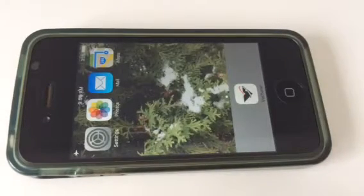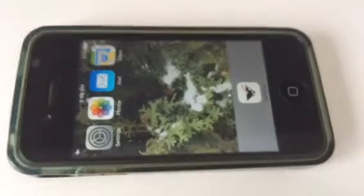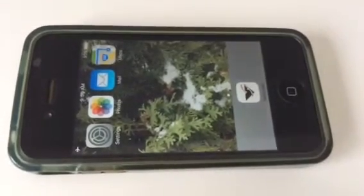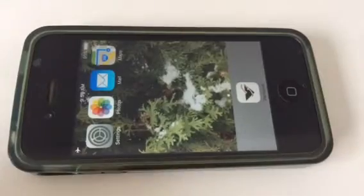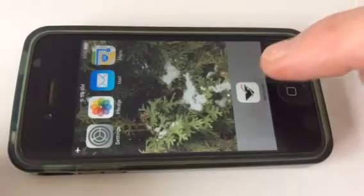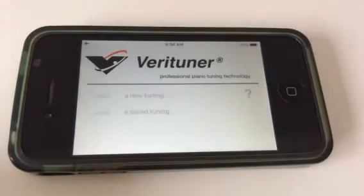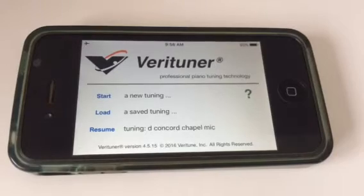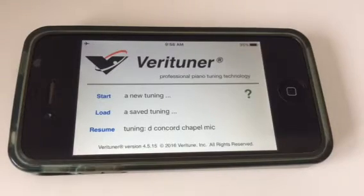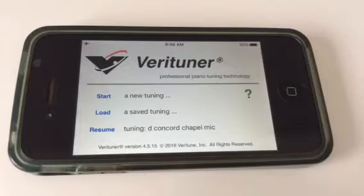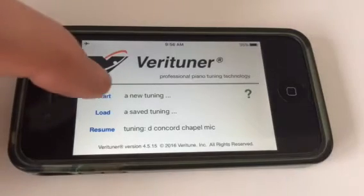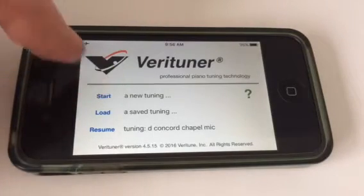So you've got this Verituner software and you're wondering how to use it. The easiest way that most people do is just accept the defaults and start tuning. But I'd like to take some time to go over some of the basics that you can do. Let's start.